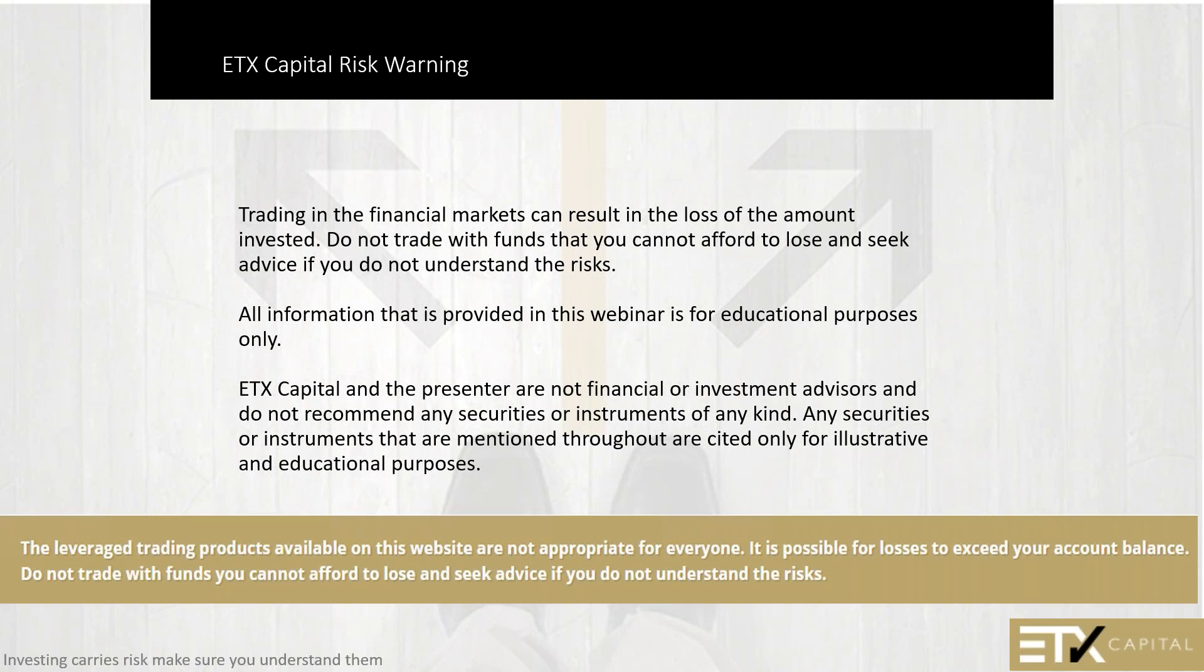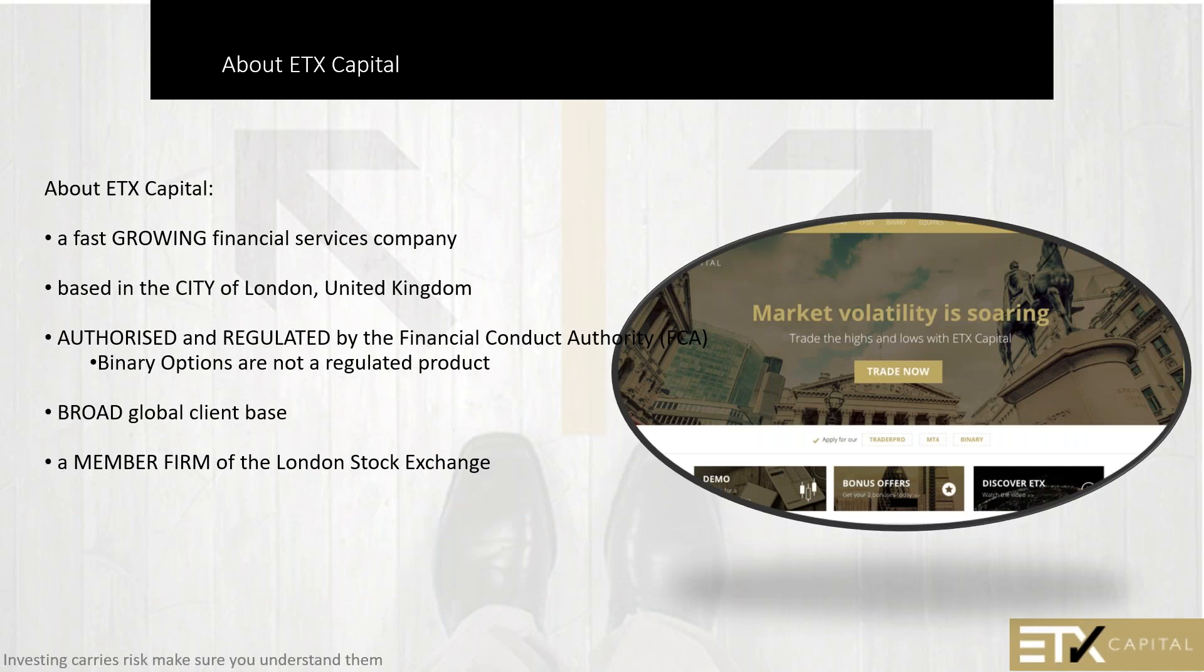Trading in the financial markets can result in the loss of the amount invested. Do not trade with funds that you cannot afford to lose, and seek advice if you do not understand the risks. All information provided in this webinar is for educational purposes only. ETS Capital and the presenter are not financial or investment advisors, and we do not recommend any securities or instruments. We are a fast-growing financial services company based in London, authorized and regulated by the FCA, and we are a member firm of the London Stock Exchange under our parent company, Monocore Limited.